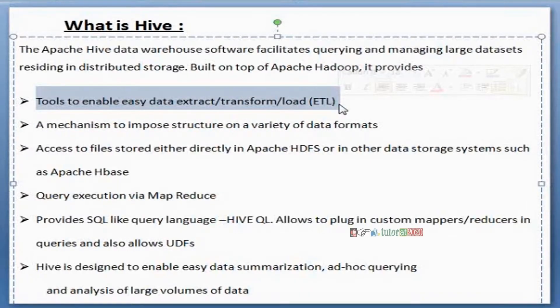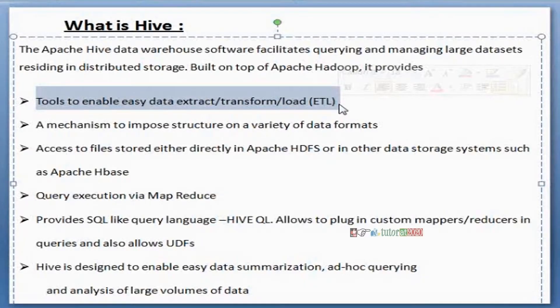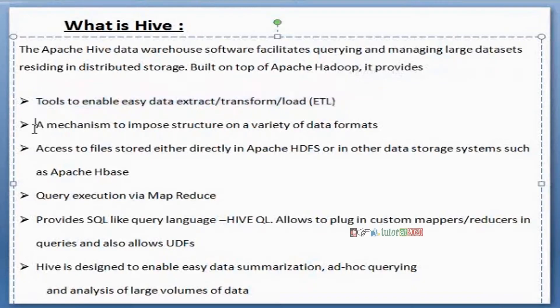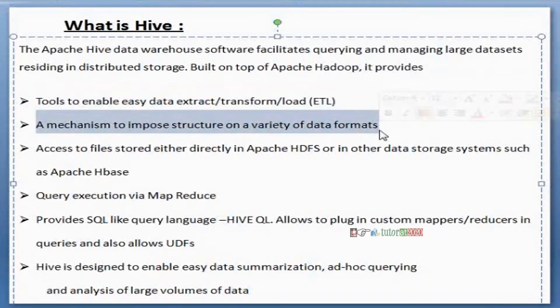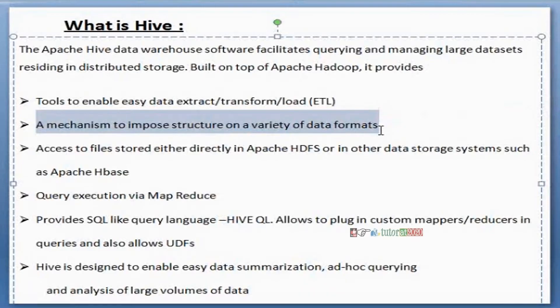Hive is almost similar to SQL only. The data warehouse SQL is there. In Hive we're calling it Hive language, not SQL language. Hive language is like SQL language only. Next point - a mechanism to impose structure on a variety of data formats.